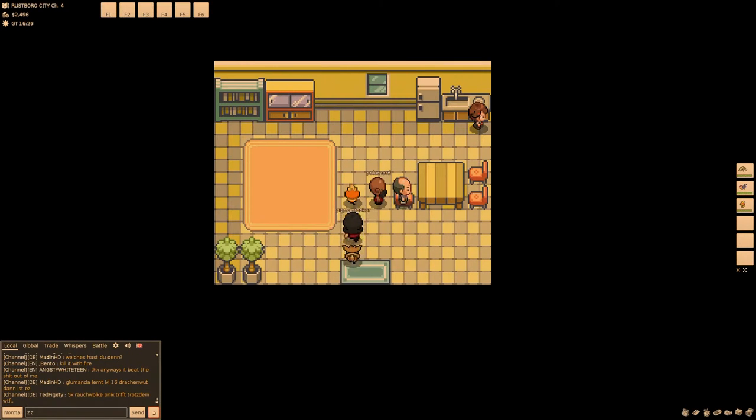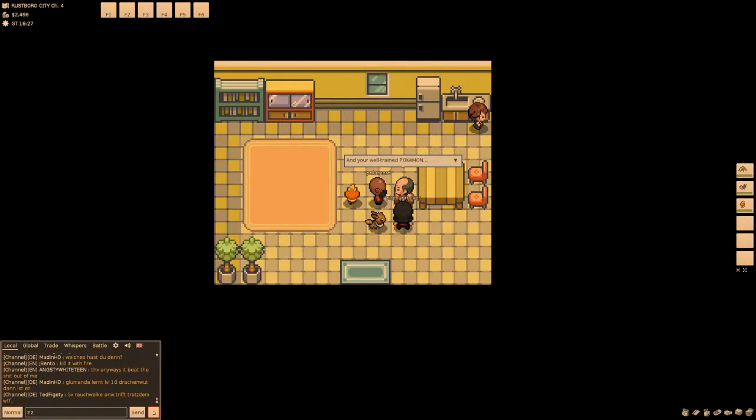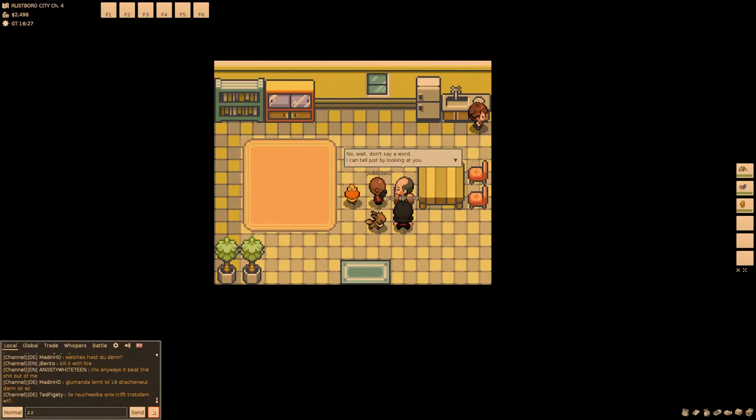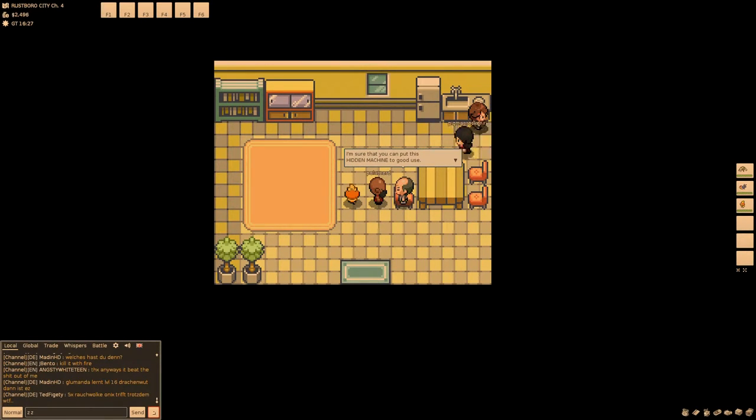It's not here. It's just a dude. That determined expression. That limber way you move. And your well-trained Pokemon. You're obviously a skilled trainer. No, wait. Don't say a word. I can tell just by looking at you. I'm sure that you can put this hidden machine to good use.